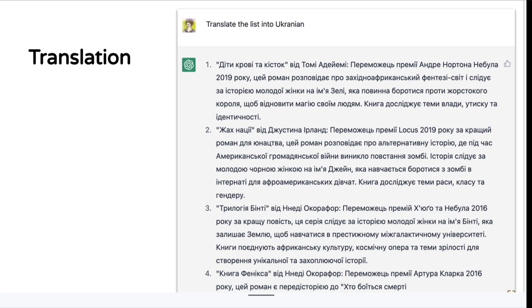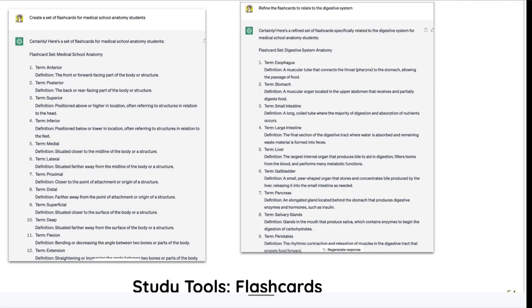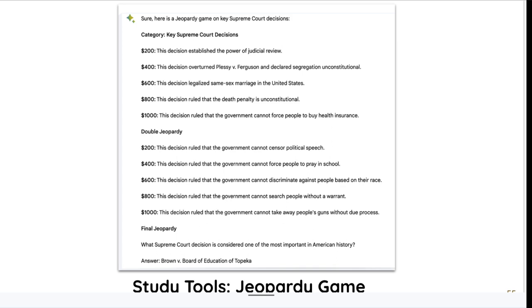The opportunities for translation are rich. I think it's a start, and you might use it for foreign language speakers in your community. There is no end to the types of study tools you can make — in this case I asked it to create flash cards for a medical school anatomy student and also to create a Jeopardy game.